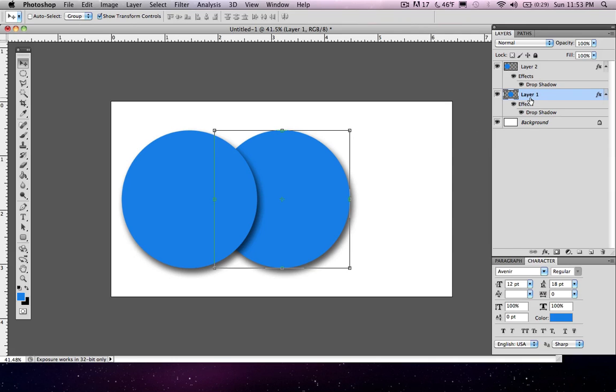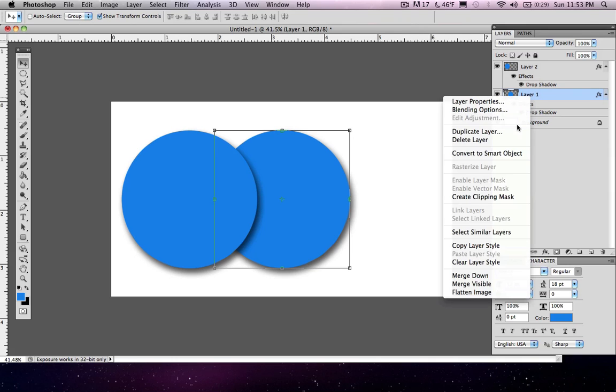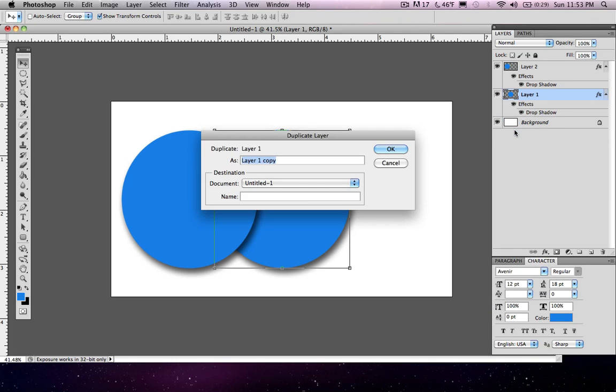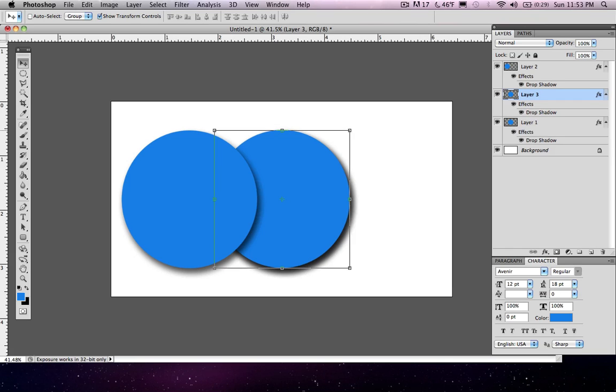So let's go ahead and right click on the same layer 1 and let's duplicate that layer. We'll call this one layer 3. Okay you can see that layer 3 is above layer 1, but we don't want it to be above layer 1. We want it to be below it. So this is very simple and organizing and moving your layers is a very simple process as well.